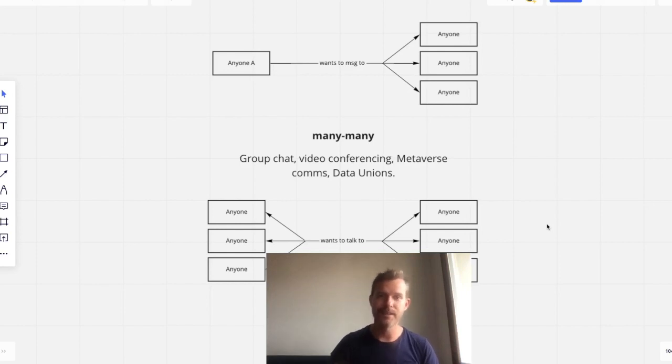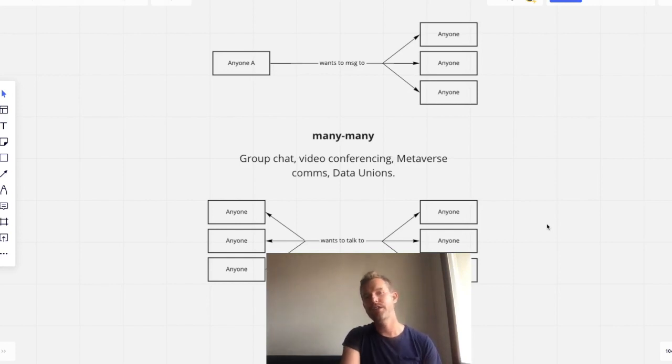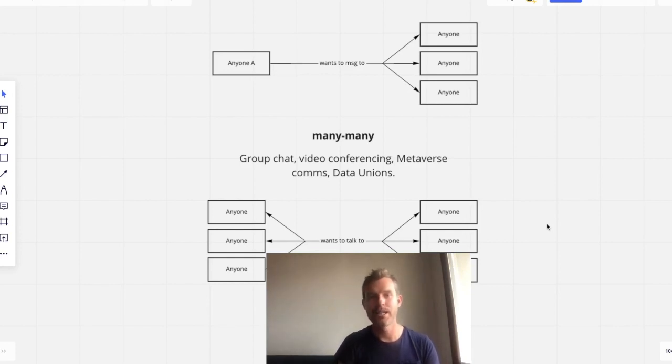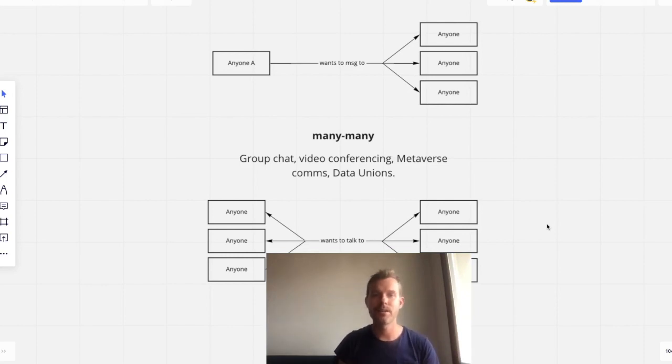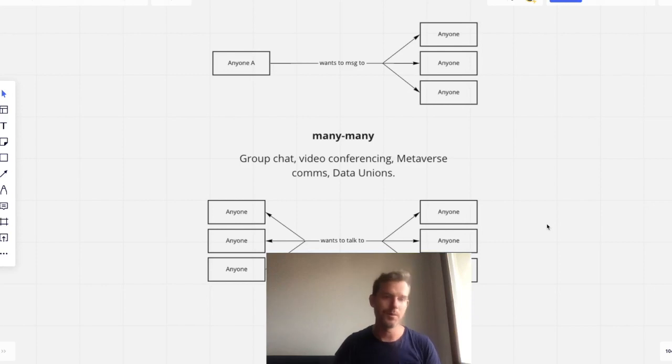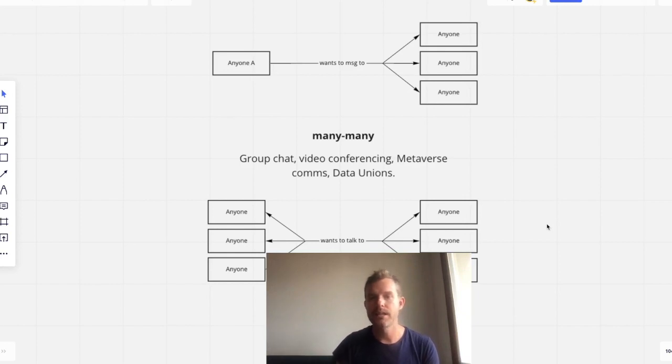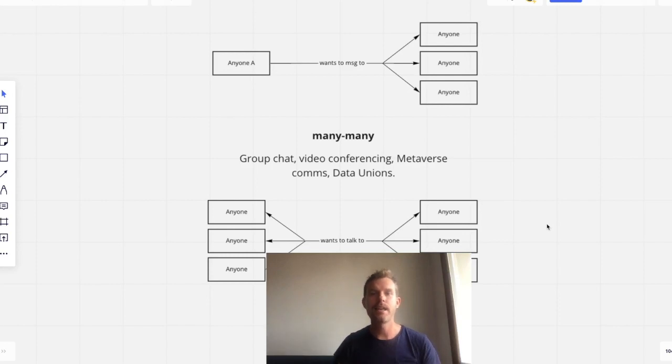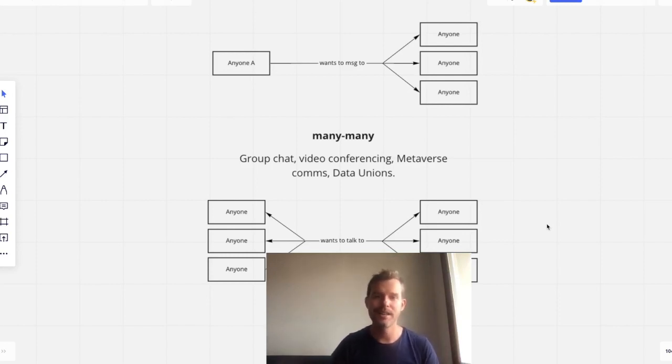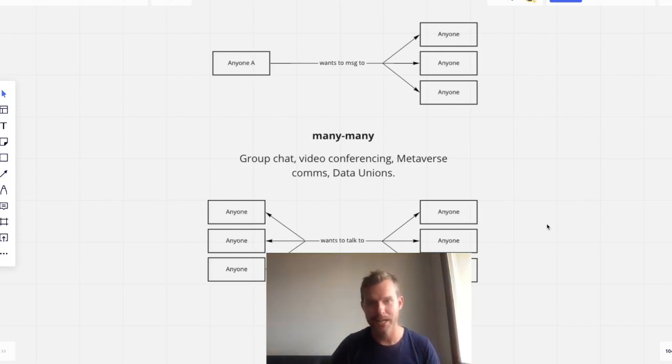It's also data unions as well. So if you don't know data unions, they're a way for a huge number of data producers, all producing the same shape of data to create a certain amount of data density through some sort of stream, which is like a firehose stream. And then anybody and any number of people can subscribe to that data. And essentially it forms this many-to-many power relationship.